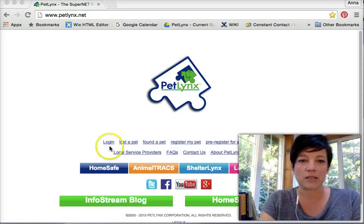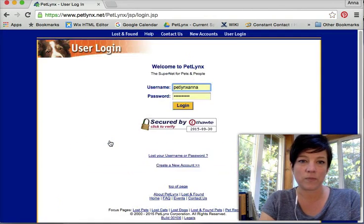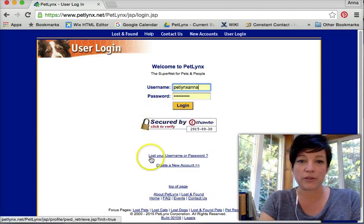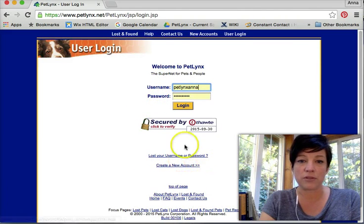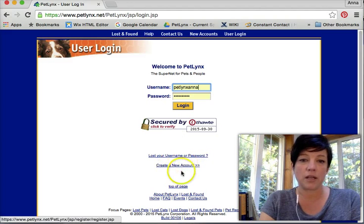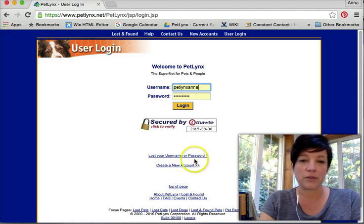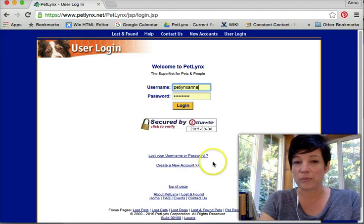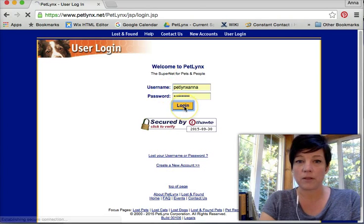Go to PetLinks.net and click login. If you have a username or password, you input that here. If you've lost your username or password, you can click here. And if you need a new account, you can click here. Of course, anybody can create a new account for free and can file a found report. Login.